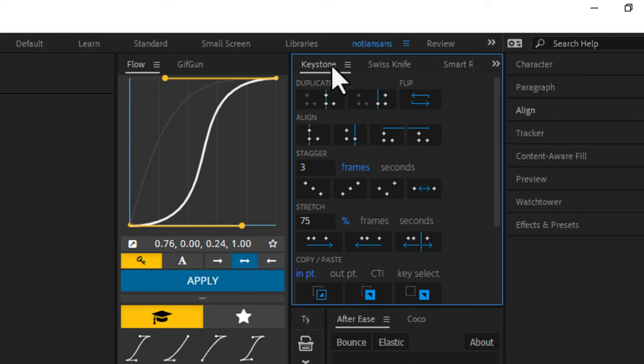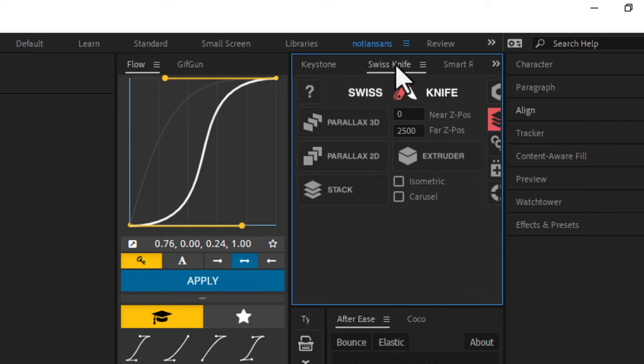Next to Keystone, we have Swiss Knife. And Swiss Knife, the only reason that I got this plugin, it does a lot, it does a lot of things and a lot of very valuable things. But I got it specifically because it will distribute your layers evenly and automatically so that you can do parallax 3D with just the click of a button. Super cool. Check this out.